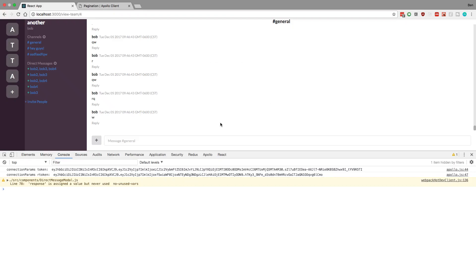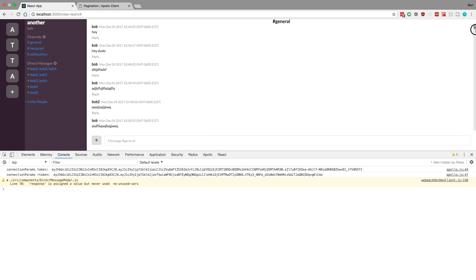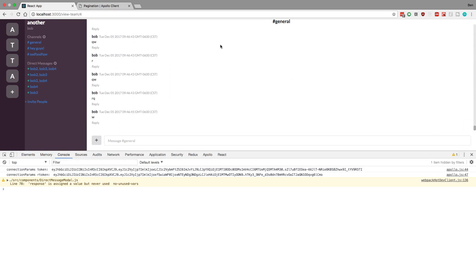Right now we are loading all of our messages for the channel right away, so if we have a ton of messages it could take a really long time. Look at the scroll bar — I added a ton of messages and this will not scale at all as we have thousands and thousands of messages and more people are chatting. It's just gonna grow, and if we are loading them all on the initial load it will not scale at all.